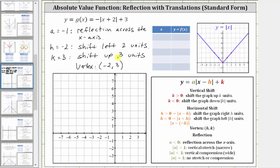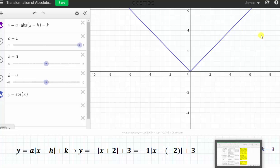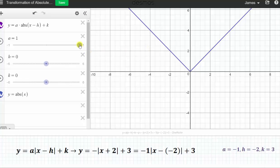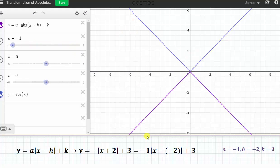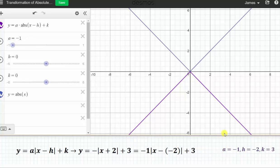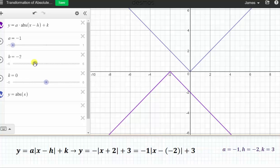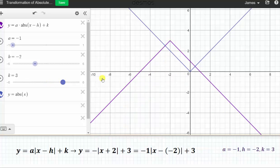Before we graph this transformation by hand, let's verify using an animation. Based on our equation, a equals negative one, giving us a reflection across the x-axis. Notice when a changes from positive one to negative one, we have that reflection. Because h is negative two, we shift the graph left two units. And because k is three, we shift the graph up three units. This is the graph of the given absolute value function. Let's go back and do this by hand.